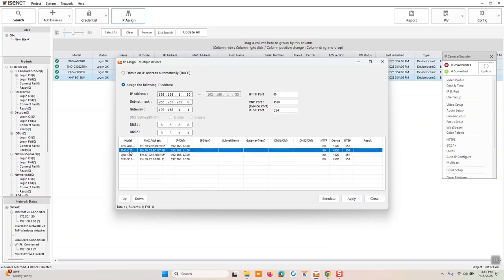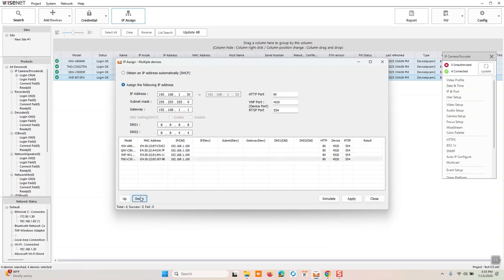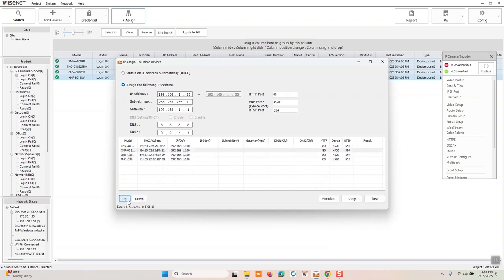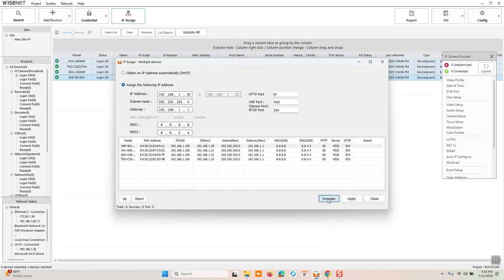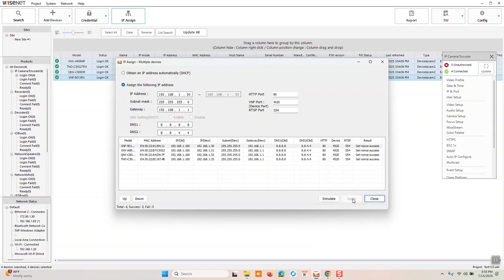And from here, let's say we wanted this TNO further down the list or we wanted it to be on dot 33. I could bring it down this X and F. I could bring it up. And you'll see when I hit simulate, and you are going to have to simulate before you apply the results, you'll see that the associated IP address is now falling down. We'll hit apply.